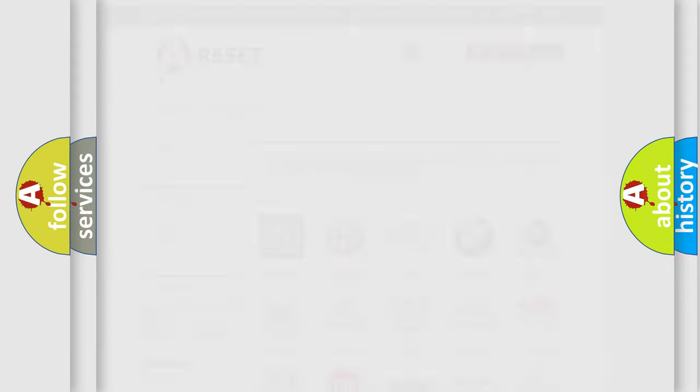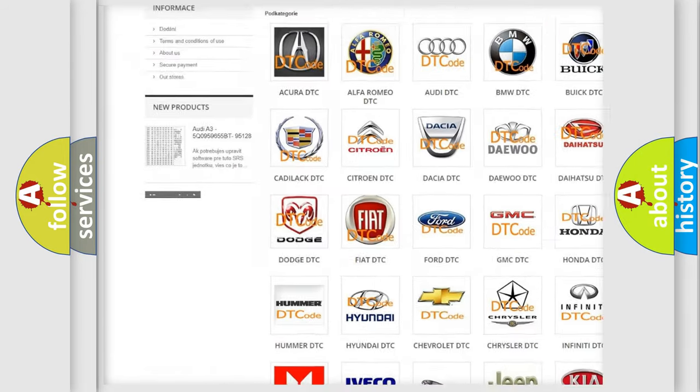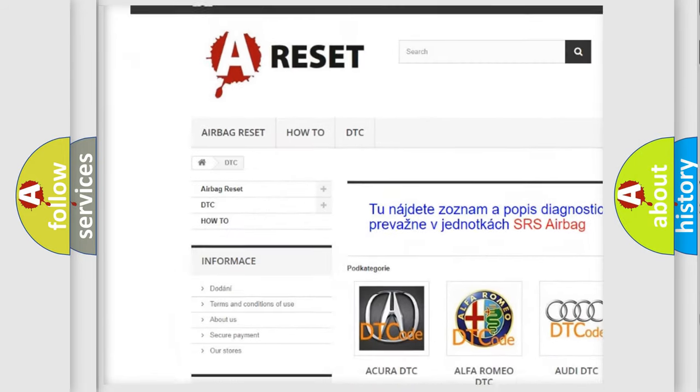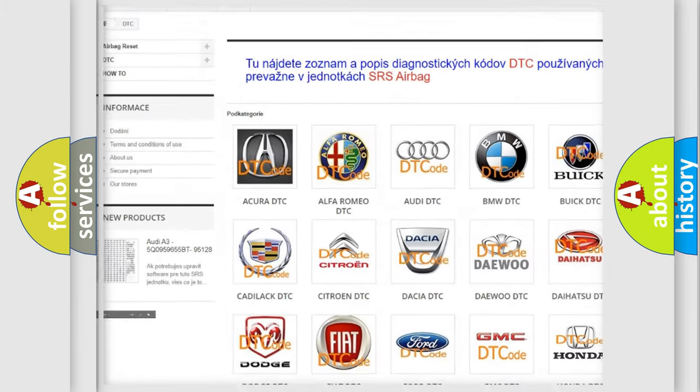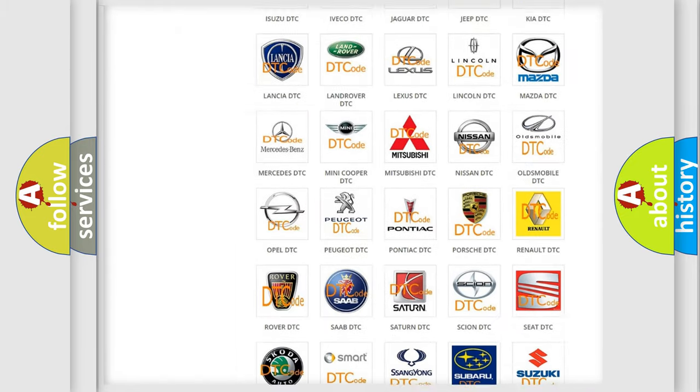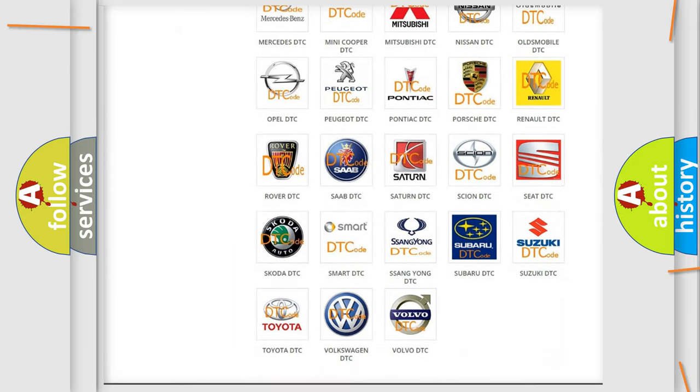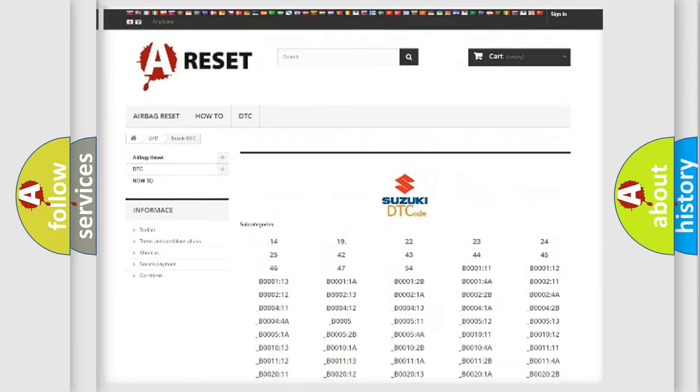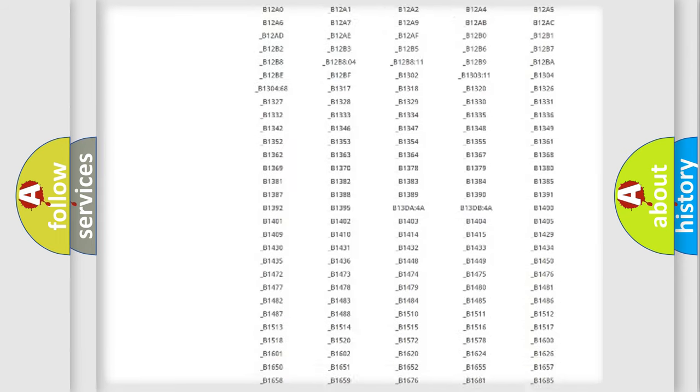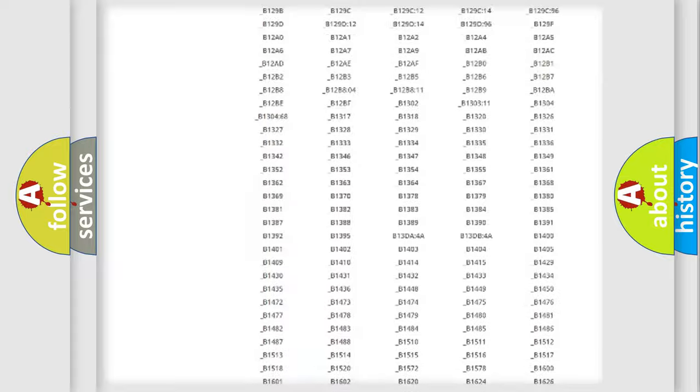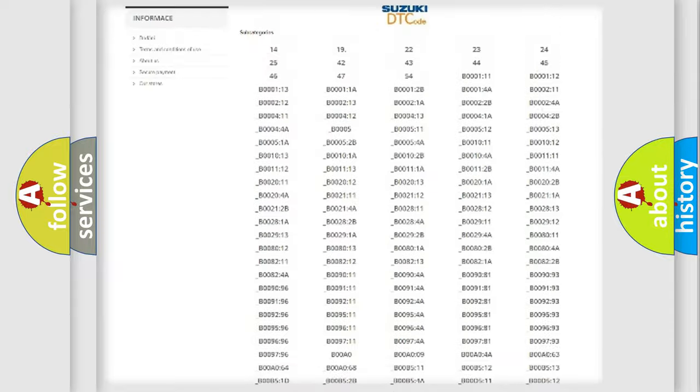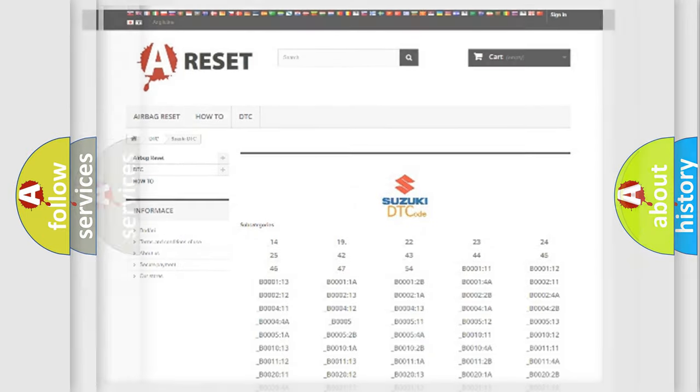Our website airbagreset.sk produces useful videos for you. You do not have to go through the OBD2 protocol anymore to know how to troubleshoot any car breakdown. You will find all the diagnostic codes that can be diagnosed in Suzuki vehicles, and many other useful things.